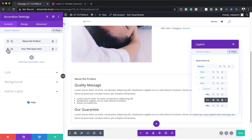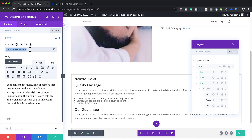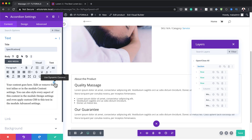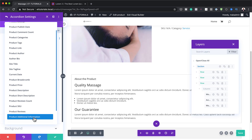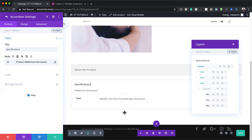Now I'm going to go to the second accordion item, click on the gear icon, and add my title — 'Specifications'. On the body, we're also going to add dynamic content. This time, what we're looking for is 'Product Additional Information'. I'm going to look for it and select it. If I expand it, you can see it brings the type and also shows our Swedish, hot stone, aromatherapy, and deep tissue values.